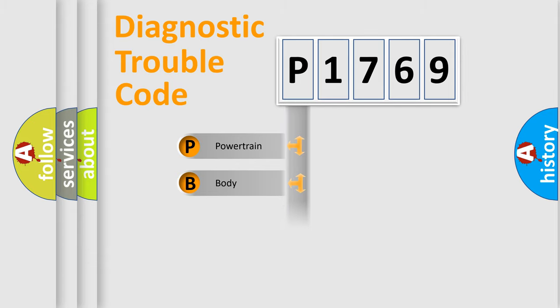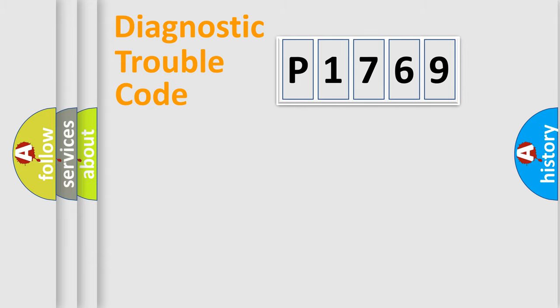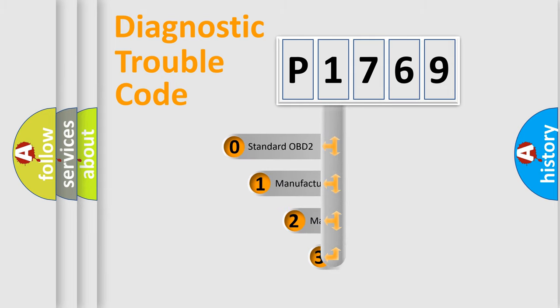Powertrain, body, chassis, network. This distribution is defined in the first character code.